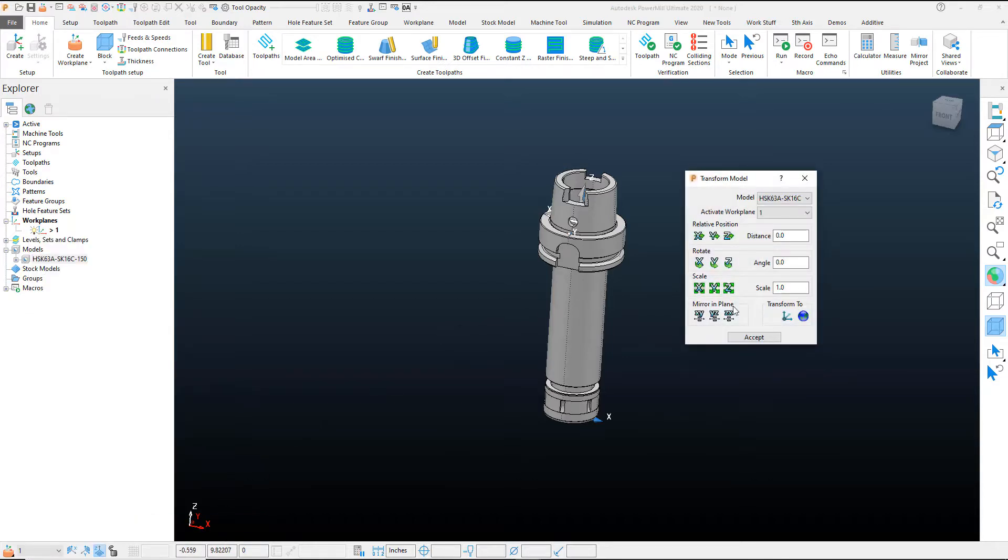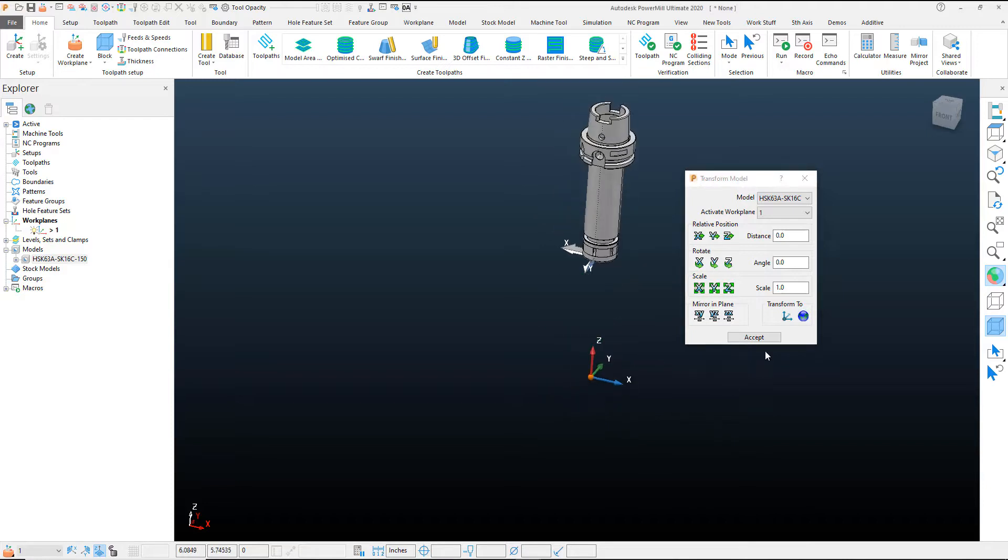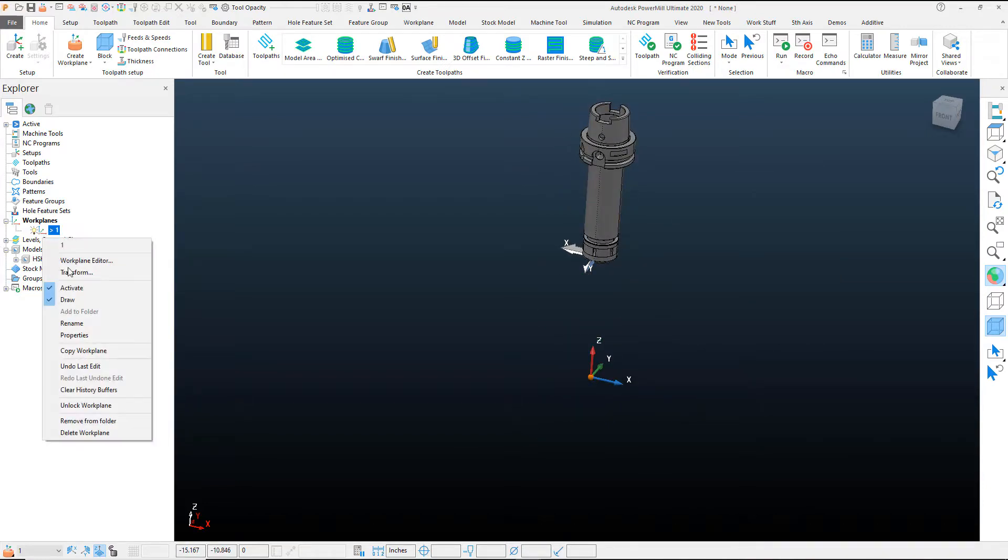Let's go ahead and transform that. And we're going to go to the world plane. So it's going to be from the active work coordinate system to our world coordinate system. And I'll accept that. Once I've done that, this work plane is obsolete. We can delete that work plane.